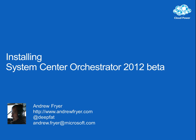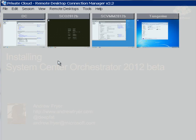Hello, I'm Andrew Fryer and in this demonstration I'm going to look at the new System Center Orchestrator 2012 which has just been released in beta. I'm going to call it SCO for short as that's a bit of a mouthful.